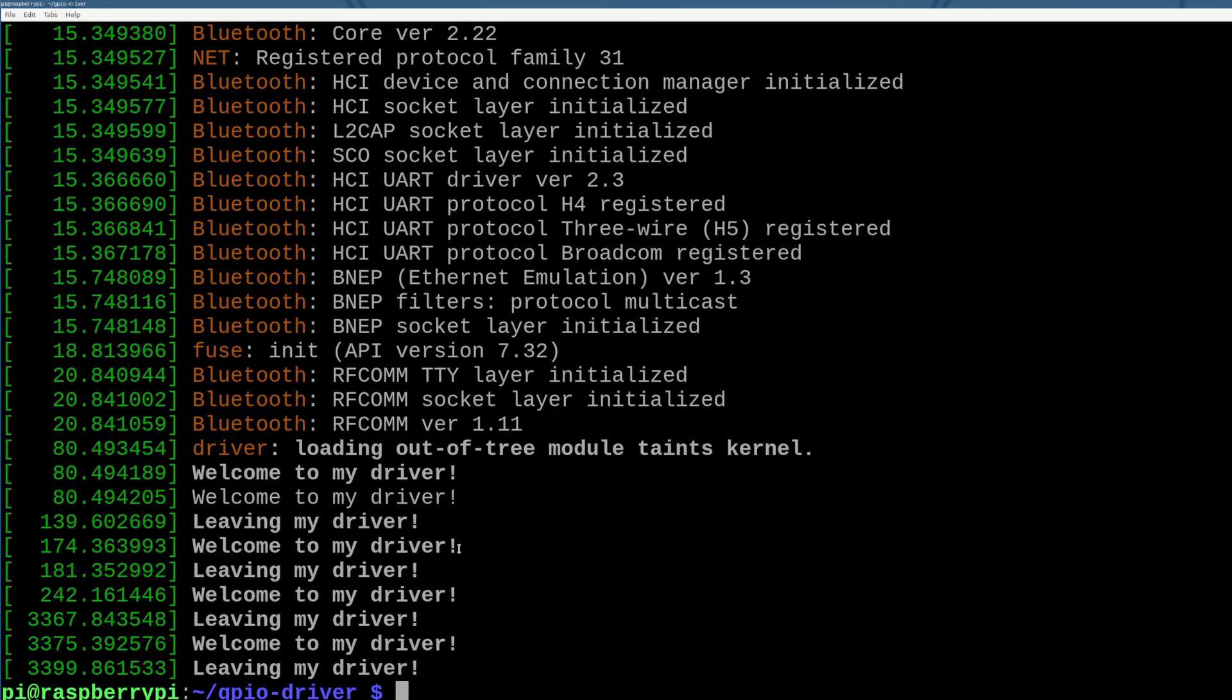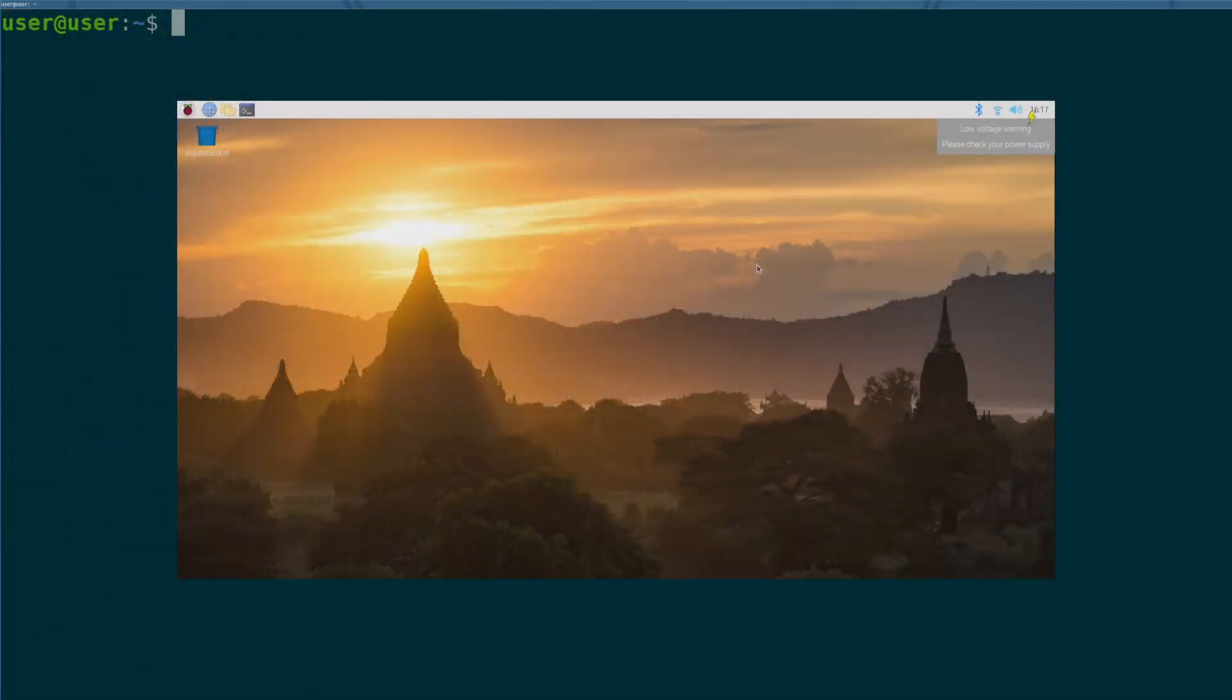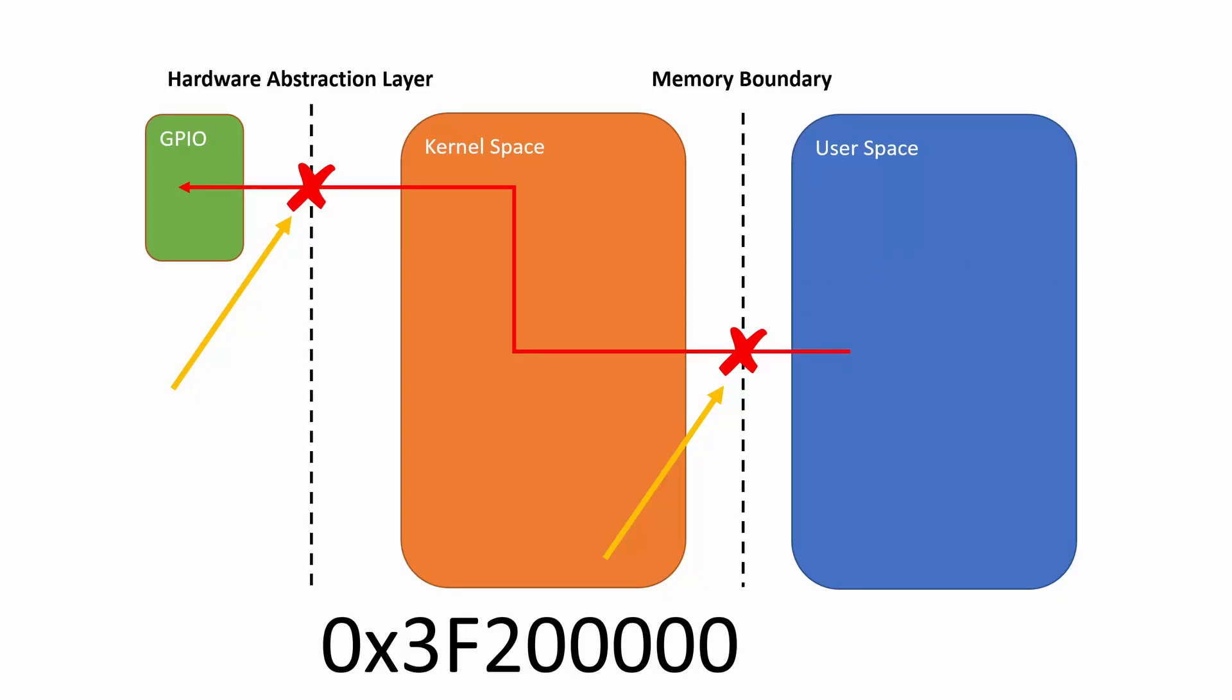But from the user space side of the Raspberry Pi, we were unable to use it. So in this video, we're going to be talking about how we create an interface into a kernel mode driver.